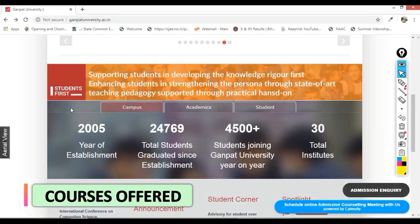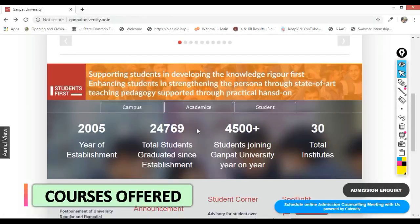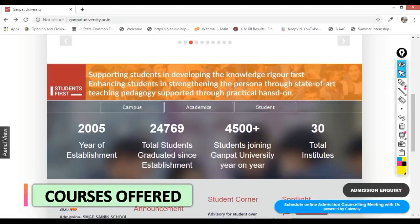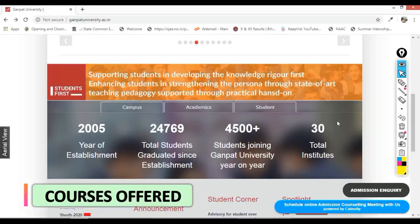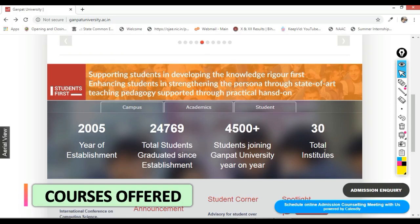This is the year of establishment of Ganpat University. The total number of students who have graduated from Ganpat University is almost 25,000. The number of students joining Ganpat University each year is almost 5,000 — which is a good number. The total number of institutes that come under Ganpat University is 30.